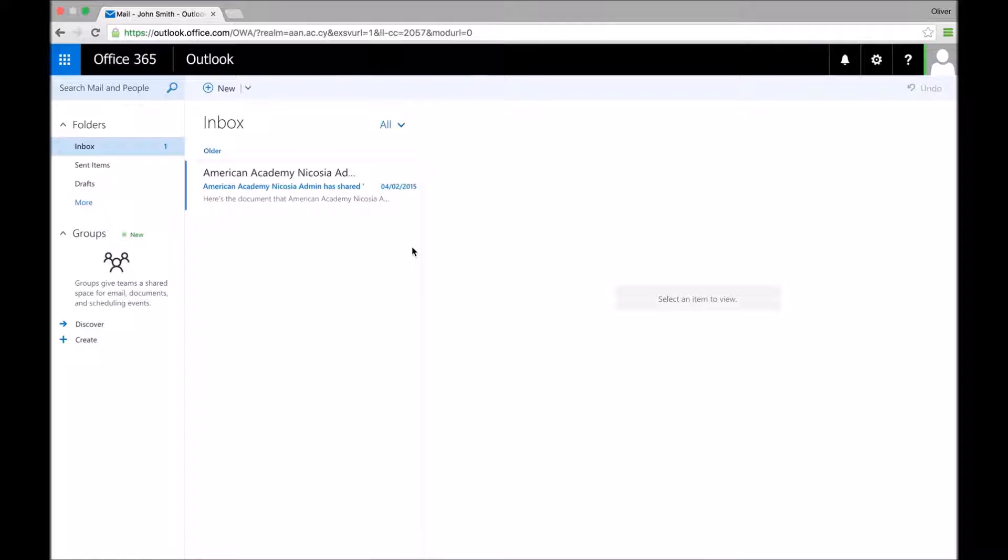Well, Office 365 gives you the ability to actually forward your messages that you get in your school account to any email account of your choice, and it's simple to set up.